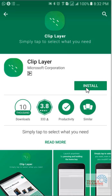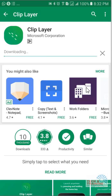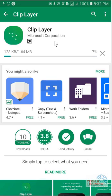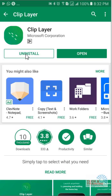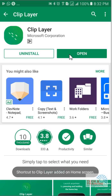So you can, without any hesitation, download this application and install it on your system. It's a very small application of 1.64 MB. As soon as the application is installed and ready, you just have to go through a couple of configuration steps. Let's take a look at that.